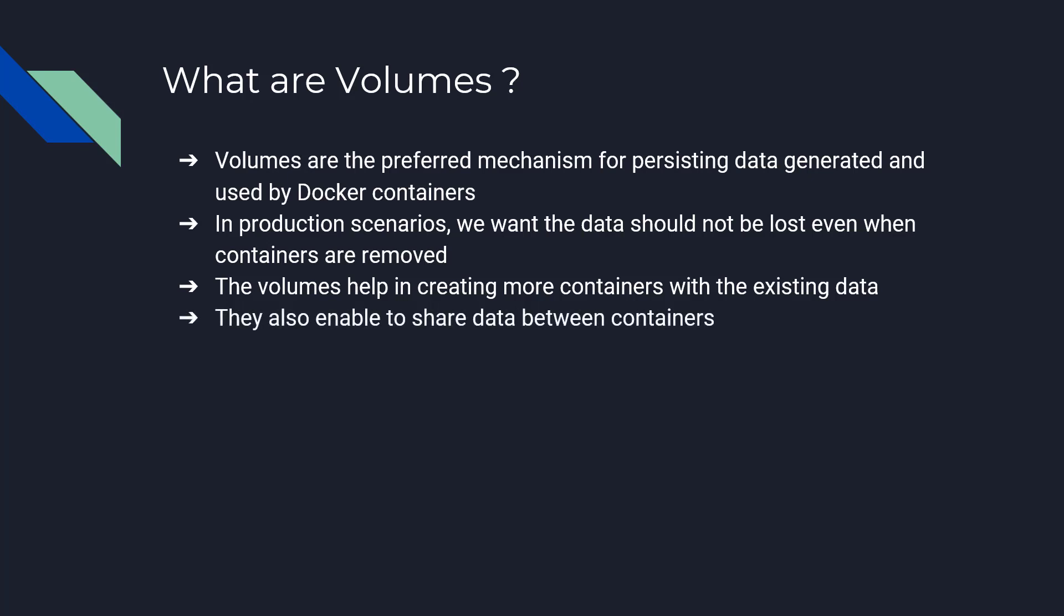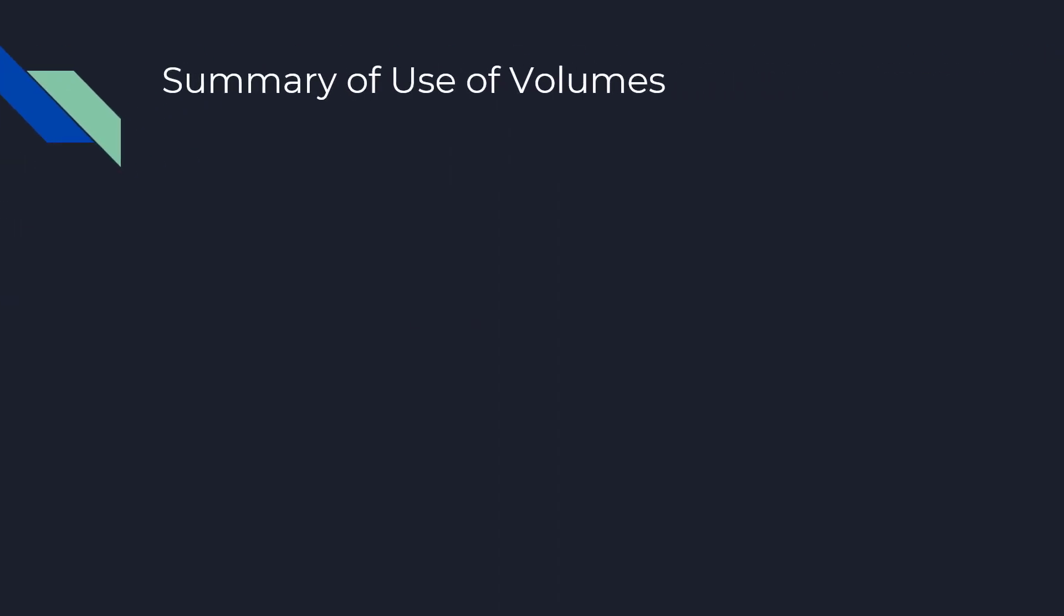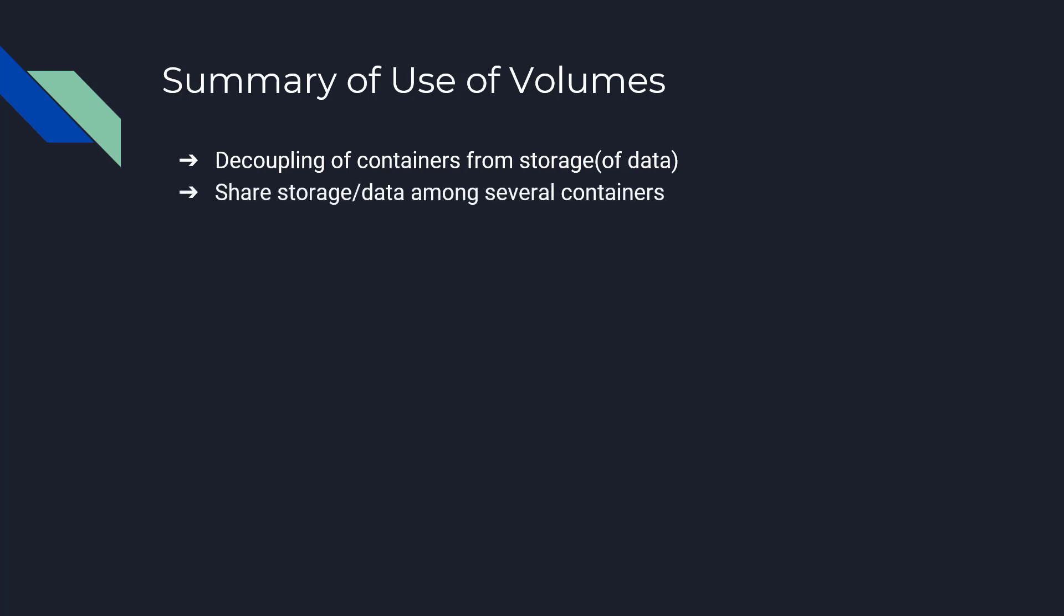They also enable to share data between containers. There are some summary of uses of volumes. It helps in decoupling of containers from the storage or the data, it shares and stores data among several containers, and on deleting container volume does not get deleted.